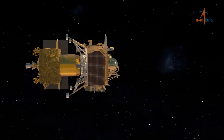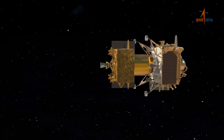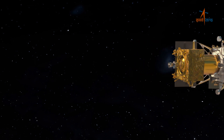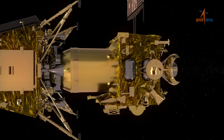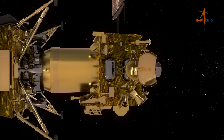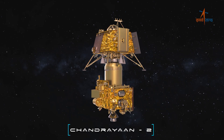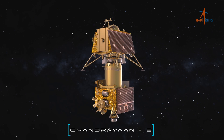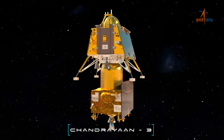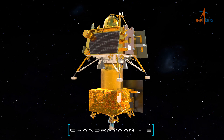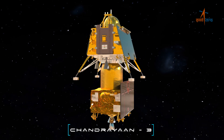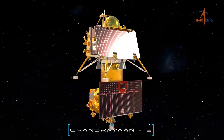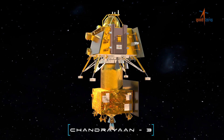In Chandrayaan-3, the orbiter is configured as a propulsion module to function as a carrier for the lander module till 100 km lunar orbit. All payloads of Chandrayaan-2 and associated elements such as the X-band chain, data processing and storage are removed from Chandrayaan-3, which has reduced the PM mass by approximately 225 kg. All other housekeeping systems are optimised to suit mission requirements.